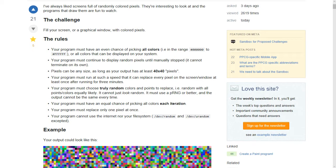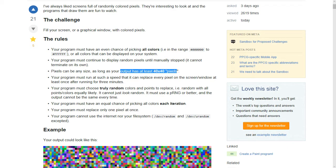So the rules are that I have to output random colors. In my case, I'm using the 16 available colors of wool that are in Minecraft. The screen output has to be at least 40 by 40 pixels — in our case, we're going to be displaying those in literal blocks. And it has to actually complete the map in under three minutes. So ours actually gets pretty close to that.